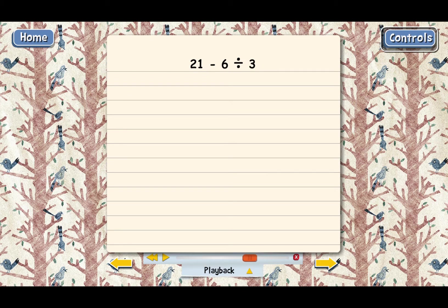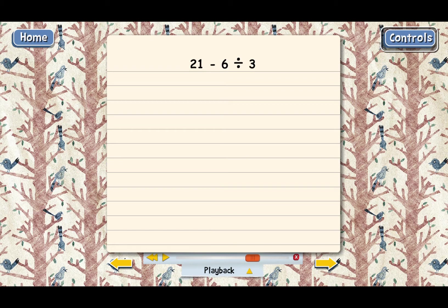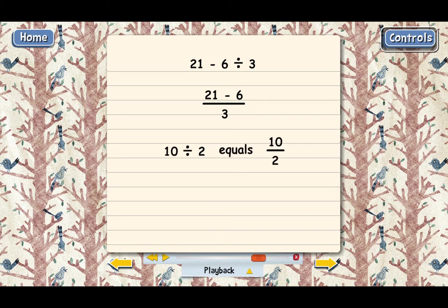So how do we change this? You might think we should put 21 minus 6 inside parentheses, but actually it's done a little differently. What we do, according to the rules, is put 21 minus 6 in the top of a fraction like this. That's not so weird, because you know that division is sometimes shown with a fraction bar — you can write 10 divided by 2 as 10 over 2, and those mean the same thing. Putting 21 minus 6 in the top of the fraction means the subtraction is done first, and then that total is divided by 3 second.